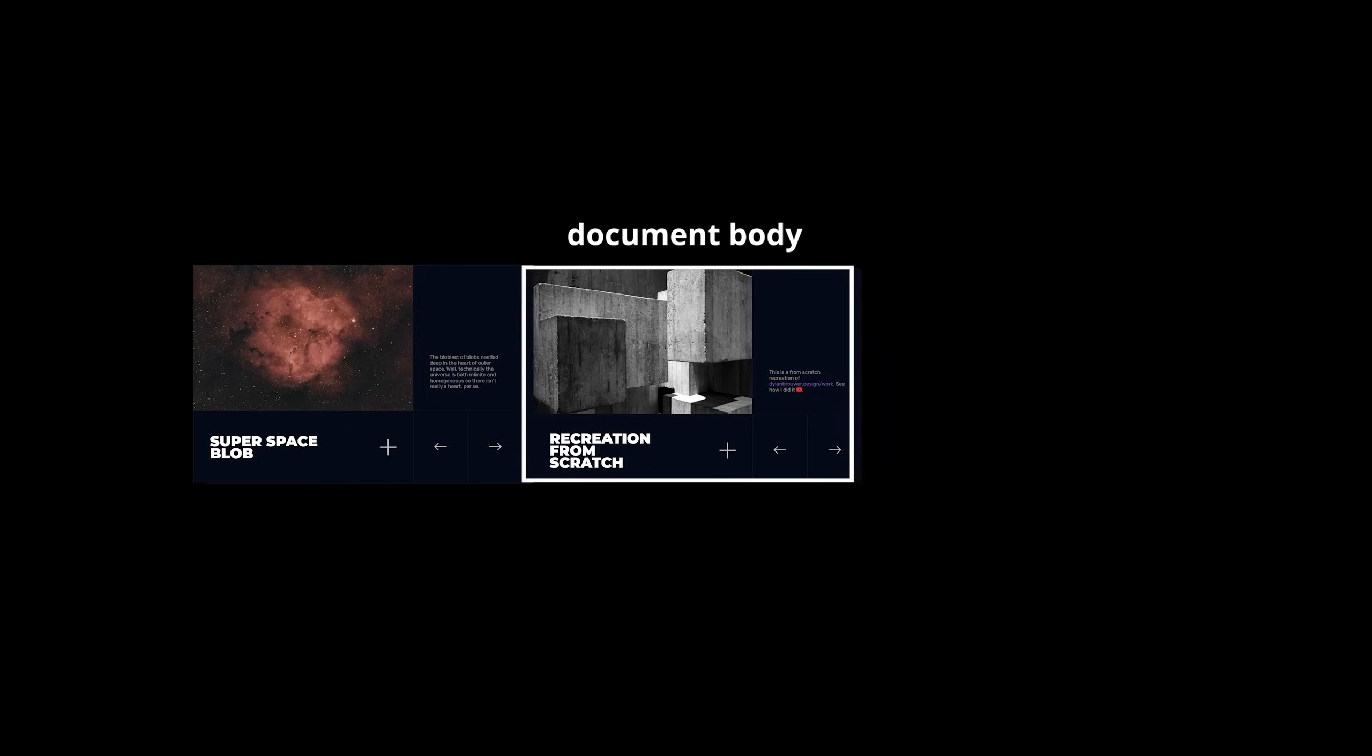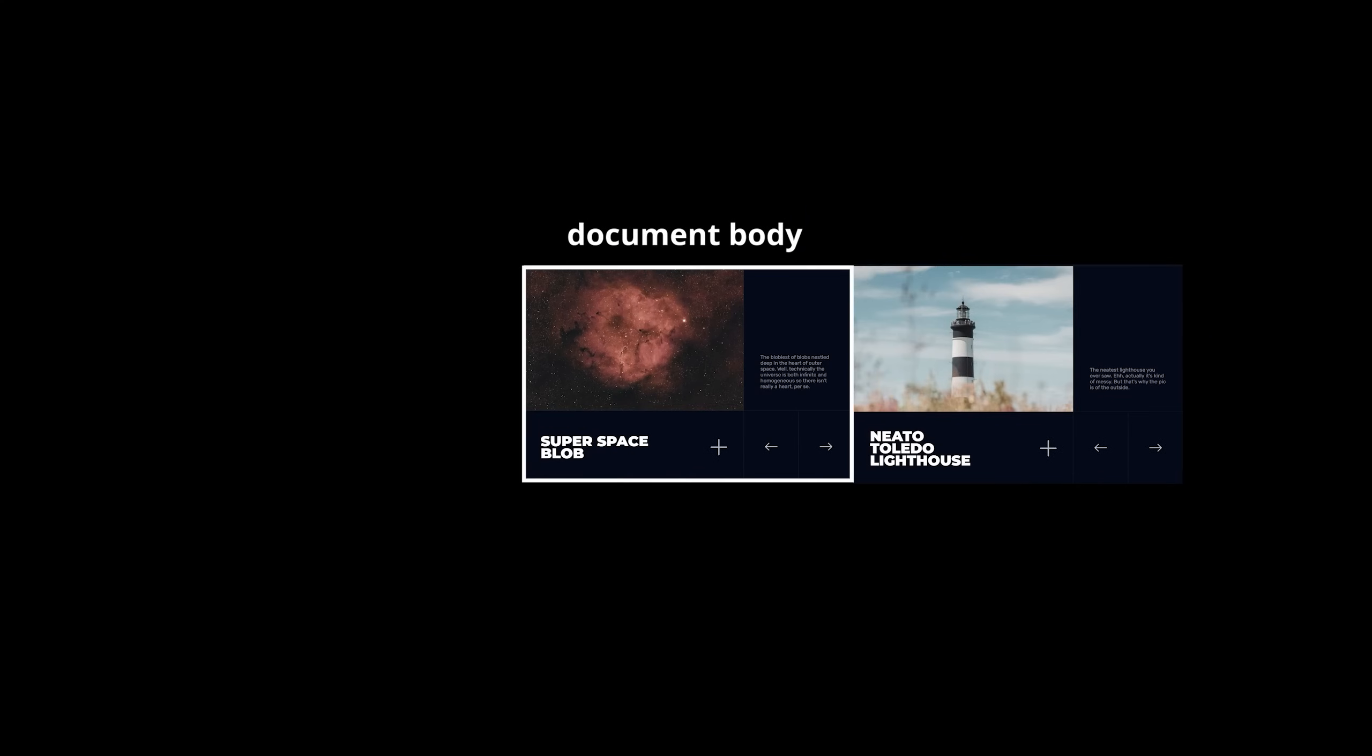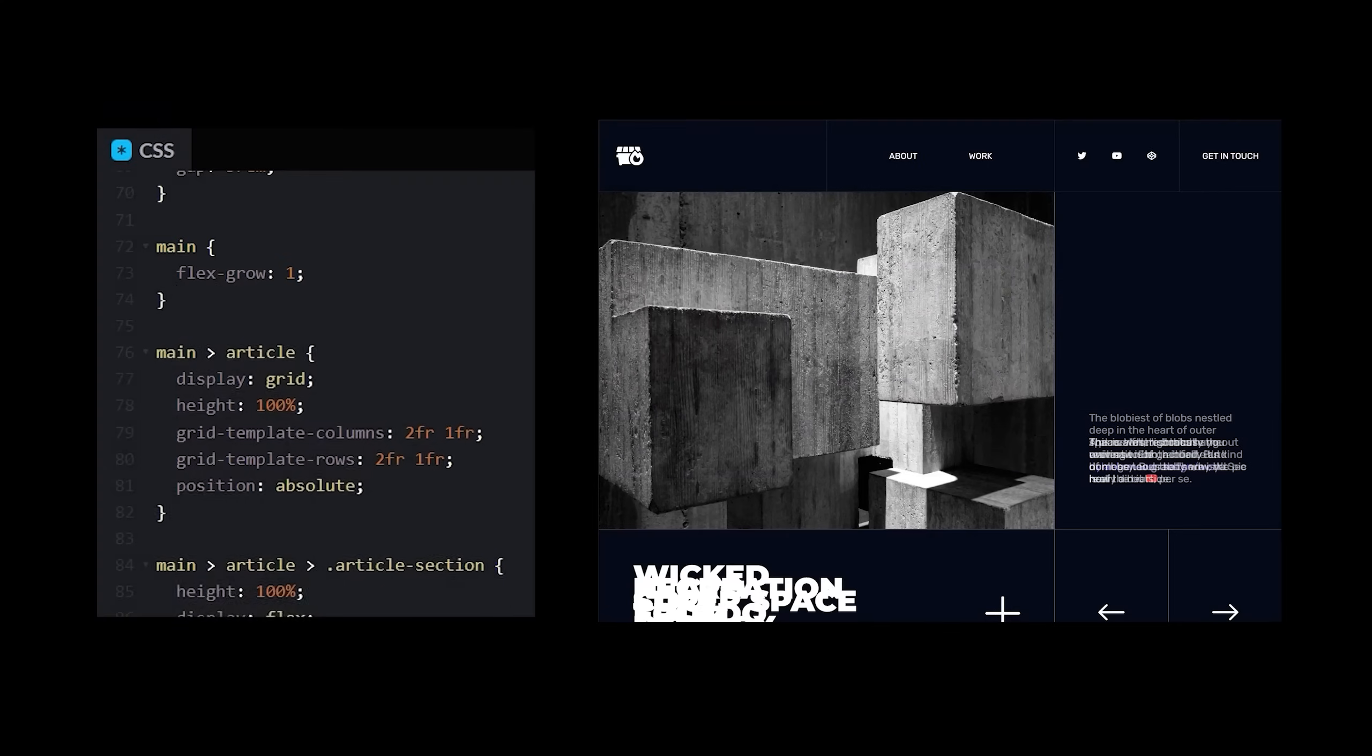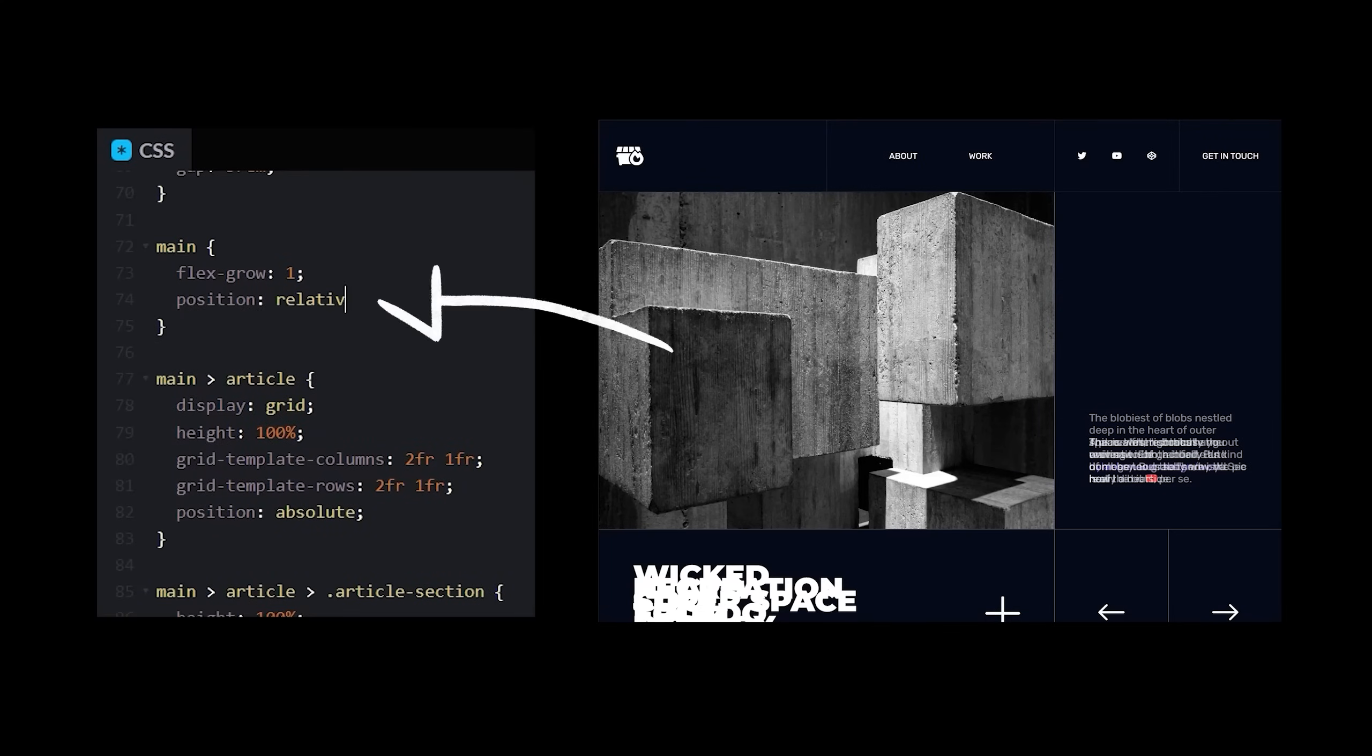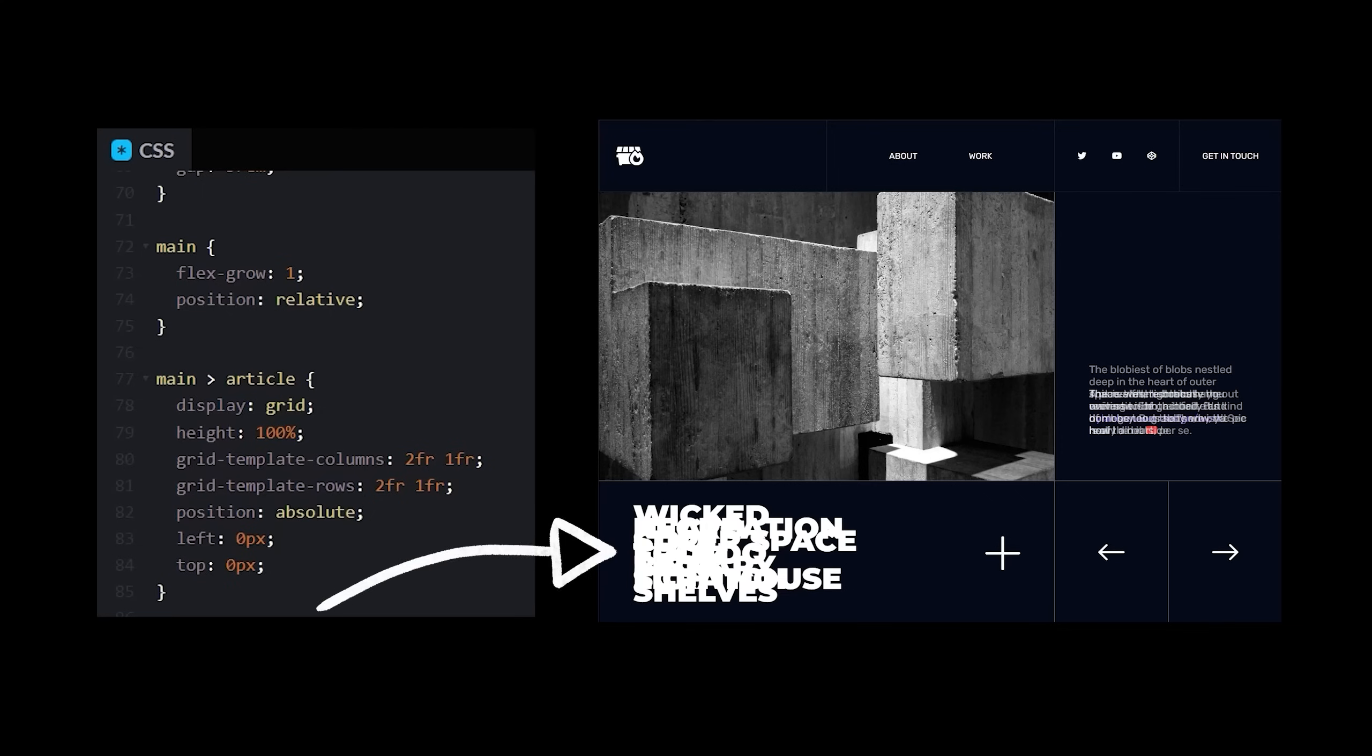This way, we can slide them on and off the screen when our buttons are clicked. Set the main element's position to relative, and then set the article's left and top positions to zero. You'll notice that all of our slides are now stacked on top of each other.